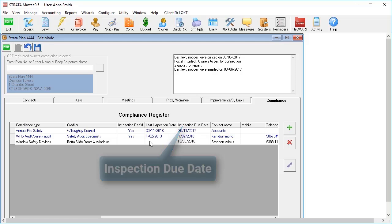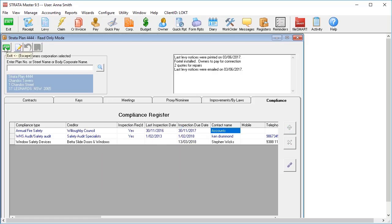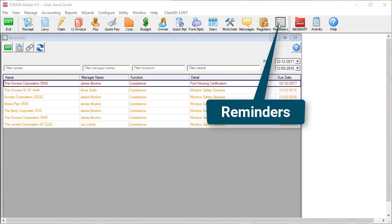Once the compliance has been met, you can close it off from the Reminders list or straight from the registers window.